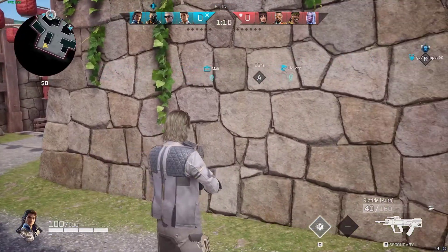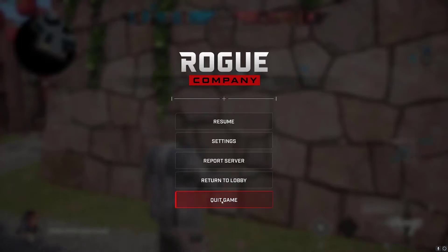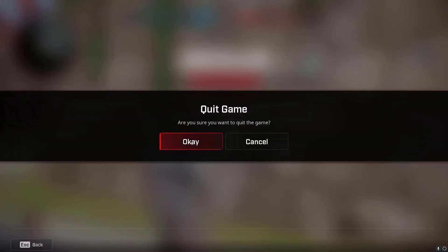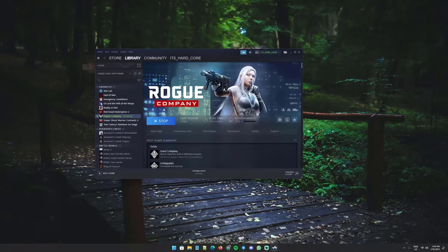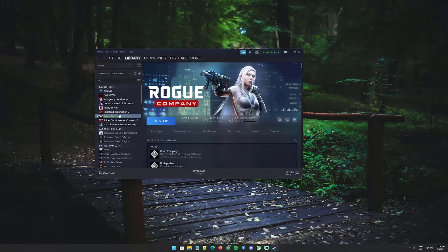Make sure you close the game first. Wait until Steam completely closes the game.